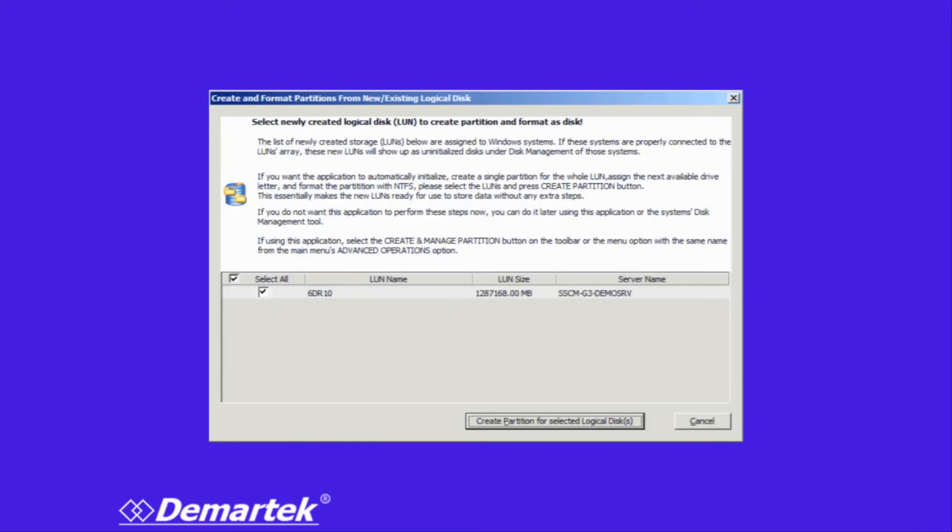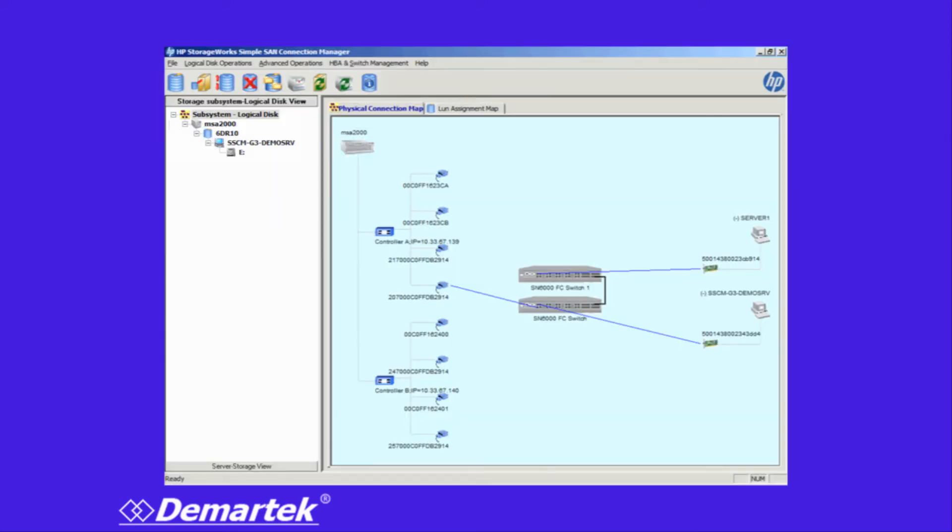It's simply a matter of making that LUN visible to the hosts. We select that, say yes, take care of that for us, and now the whole thing is done.